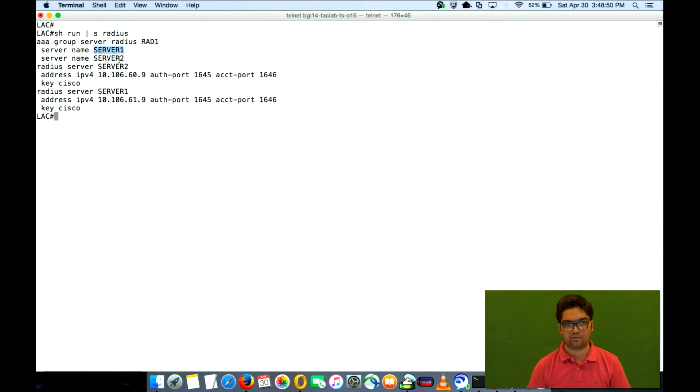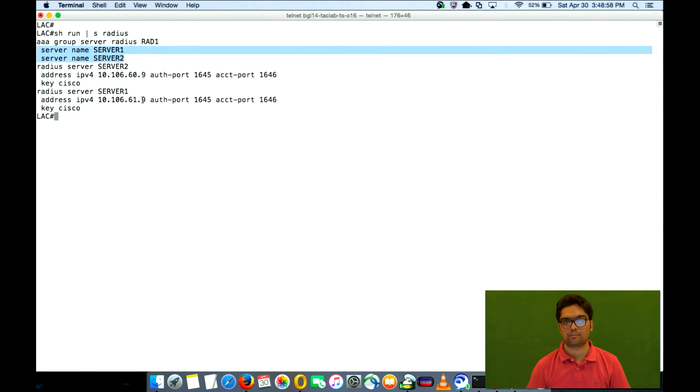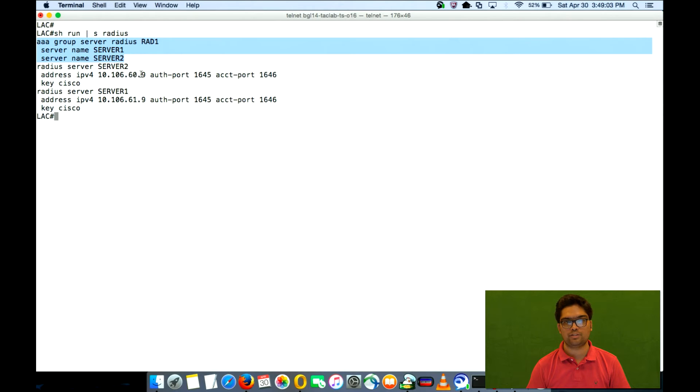If we reverse this, it would first go to 60.9 and then 61.9. If we remove this, then it would follow 60.9 and then 61.9.